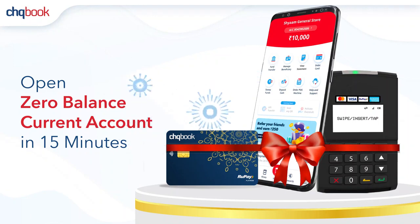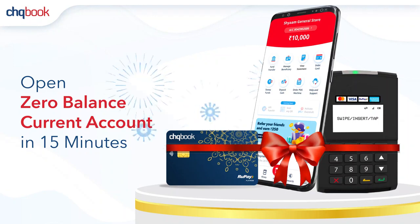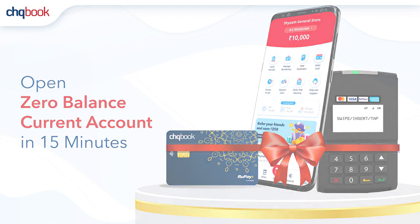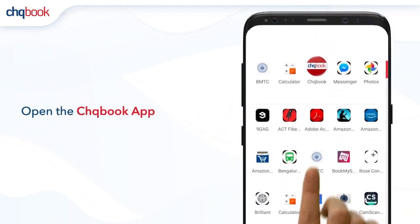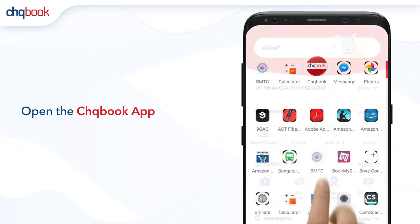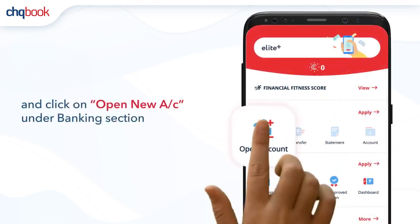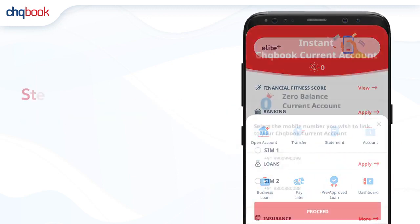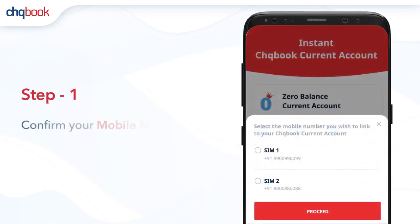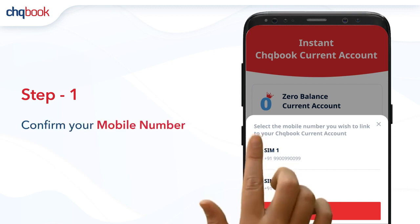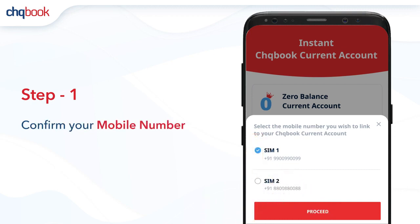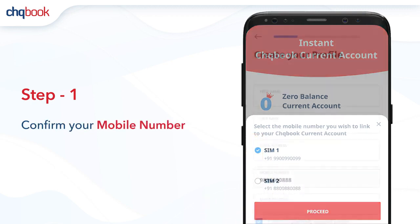You can open your lifetime zero balance current account in just 15 minutes. Follow these steps. Open the Checkbook app and click on 'Open New Account' under the banking section. Confirm your mobile number that you want to link your account to.